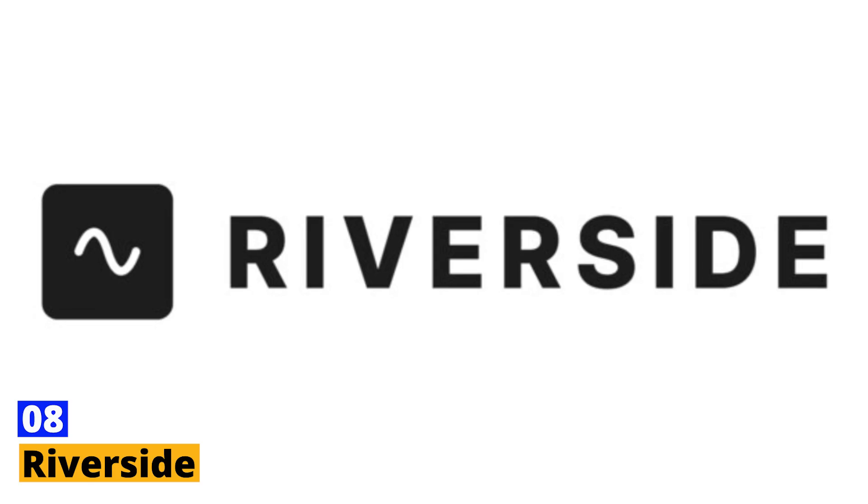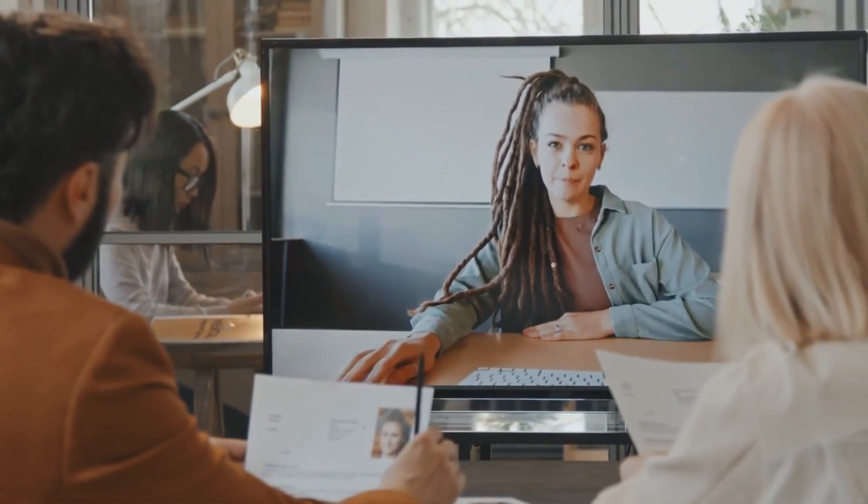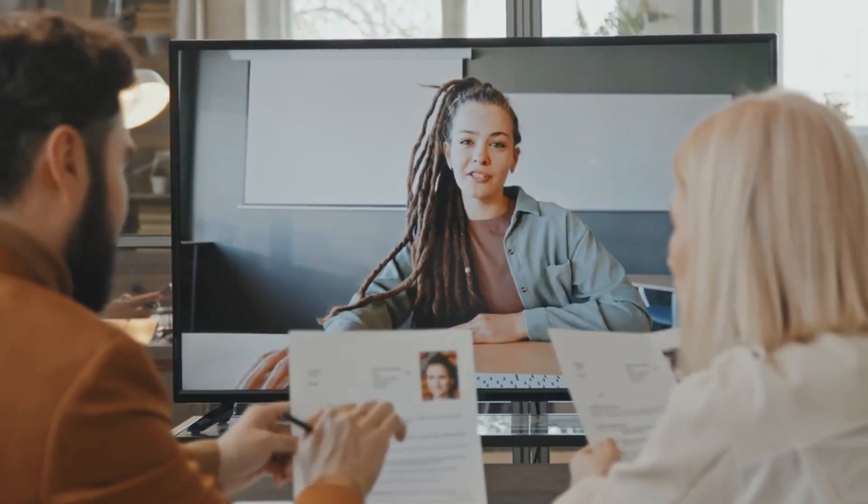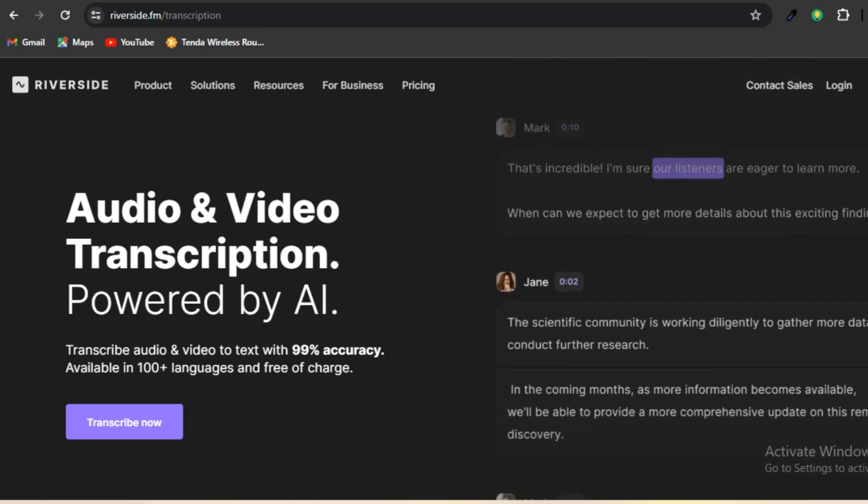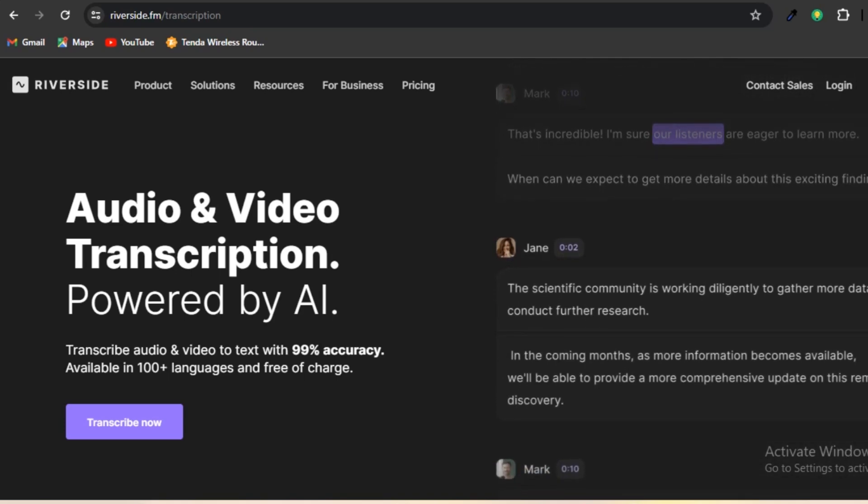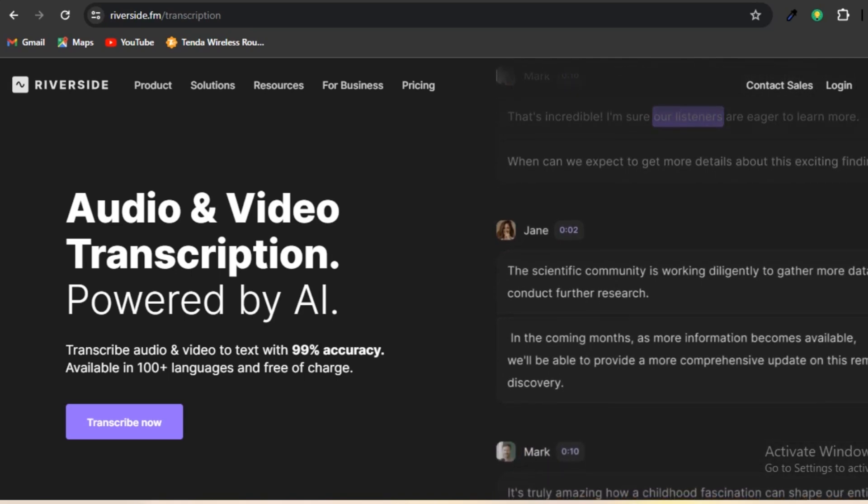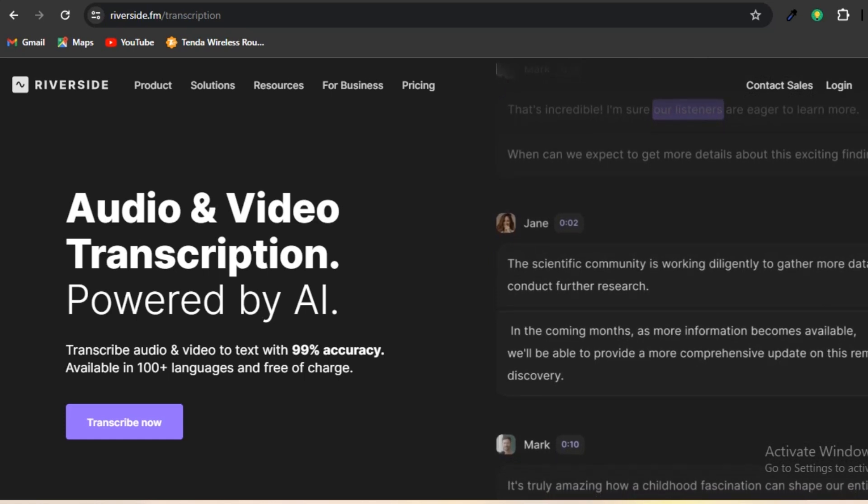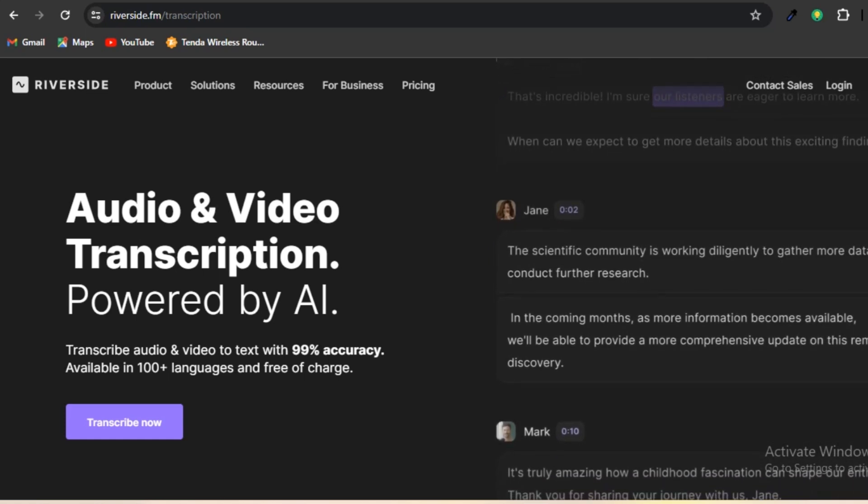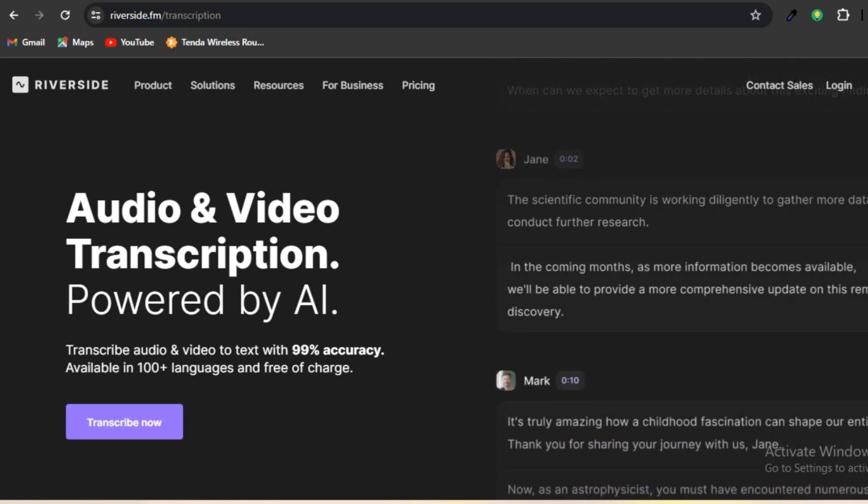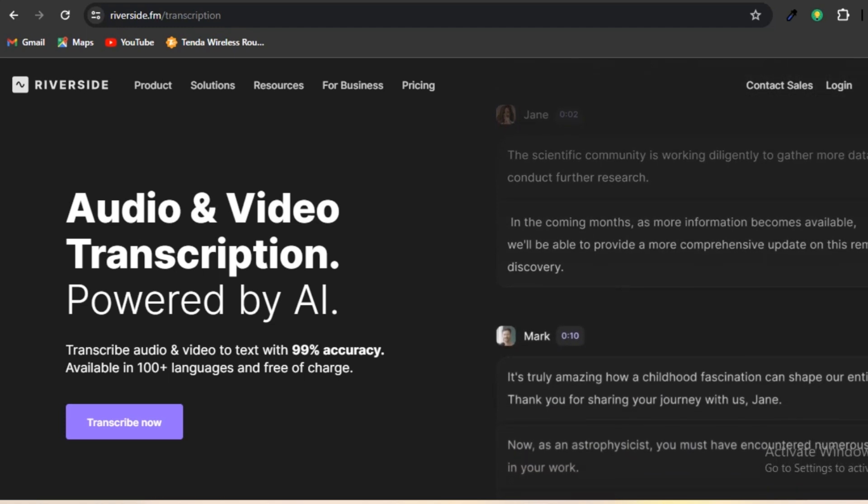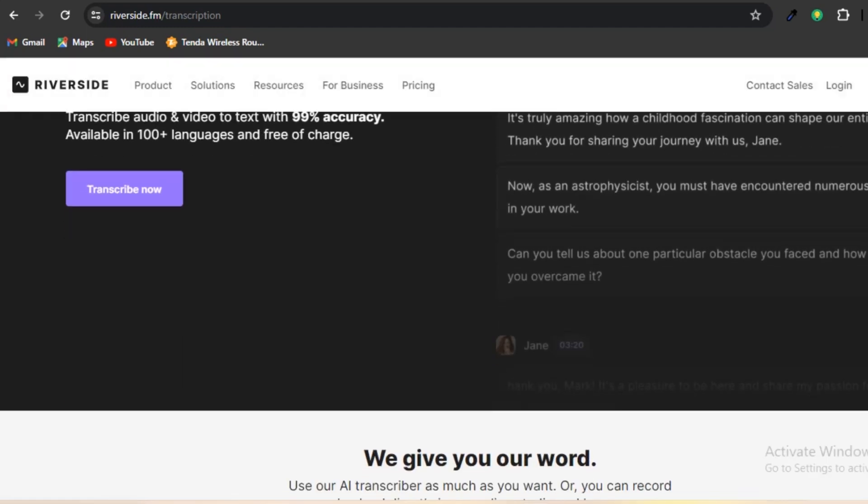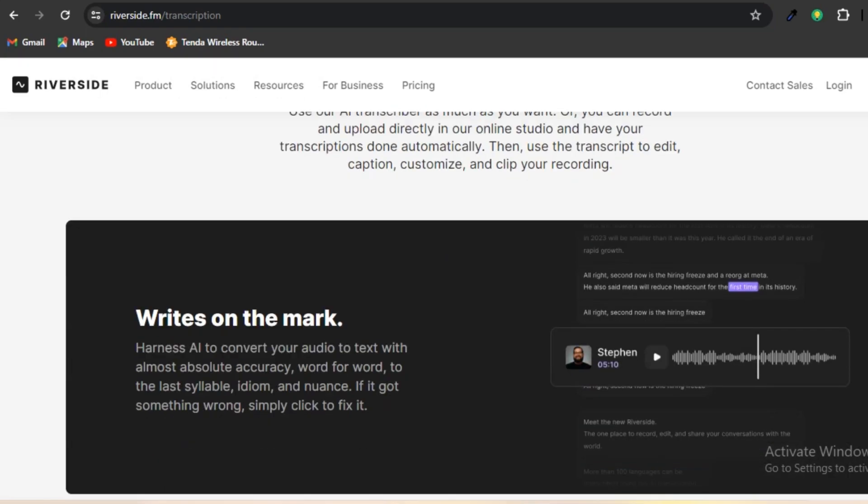Number eight, Riverside. Riverside is an advanced podcasting and video interview recording software that enhances remote recording capabilities. It provides lossless audio and 4K video tracks, guaranteeing top-notch recordings no matter the internet connection. Riverside offers the convenient feature of recording interviews with guests who are located in different places. The AI algorithms ensure that the audio and video tracks stay perfectly synchronized, creating recordings that flow seamlessly.